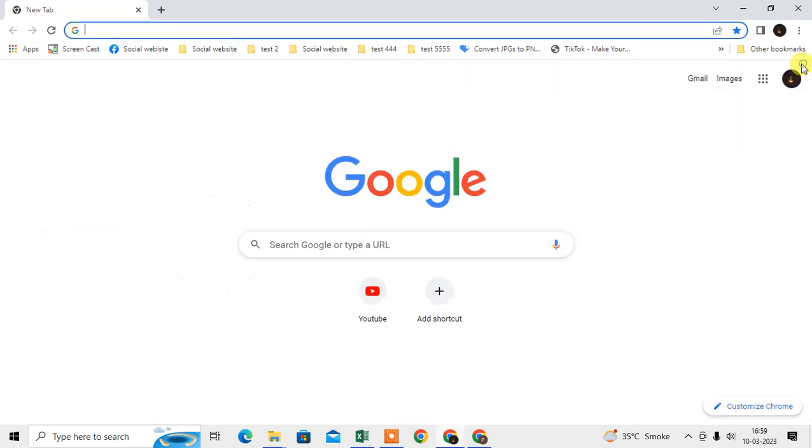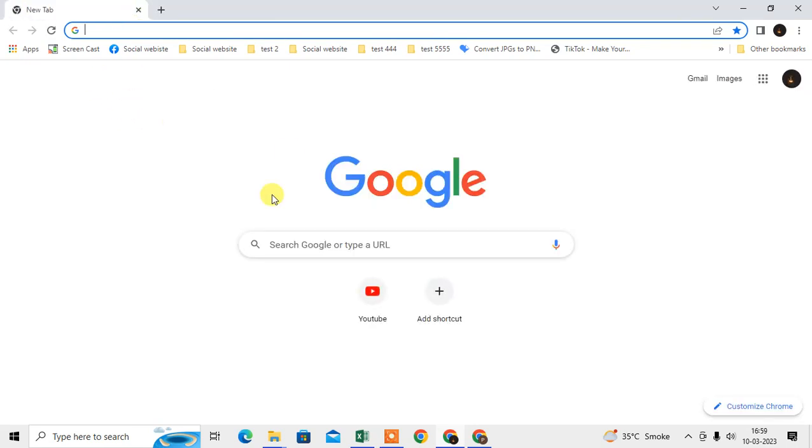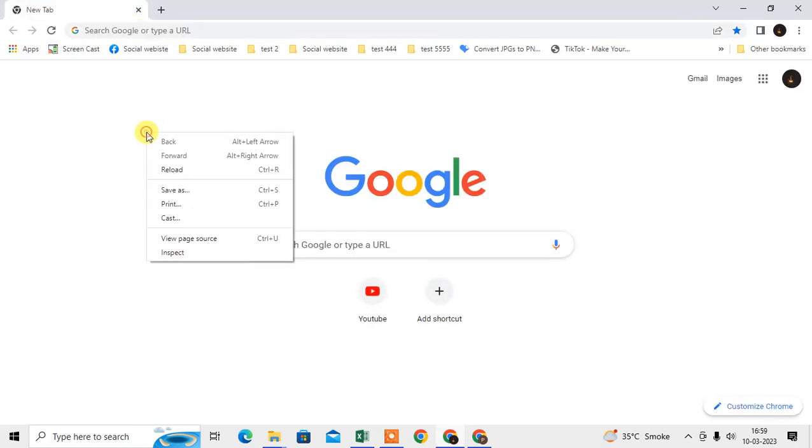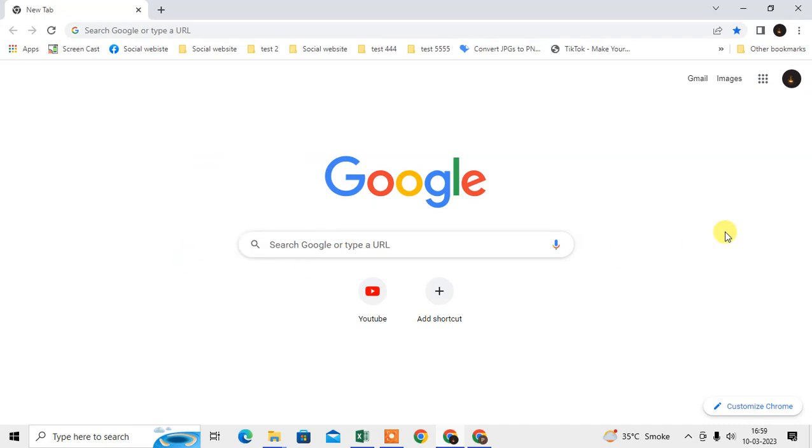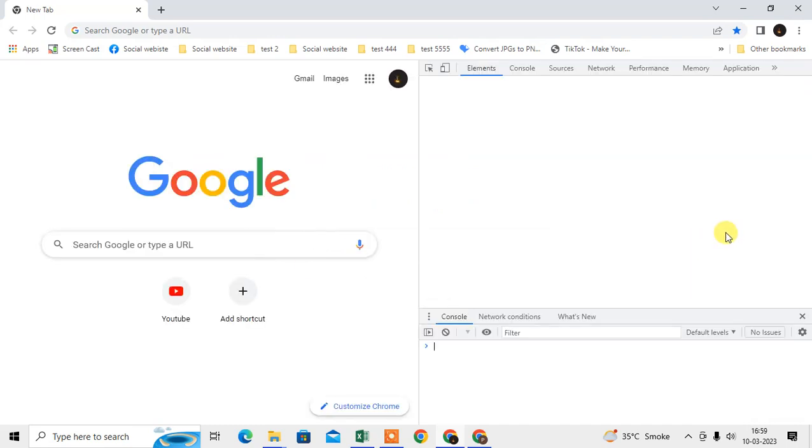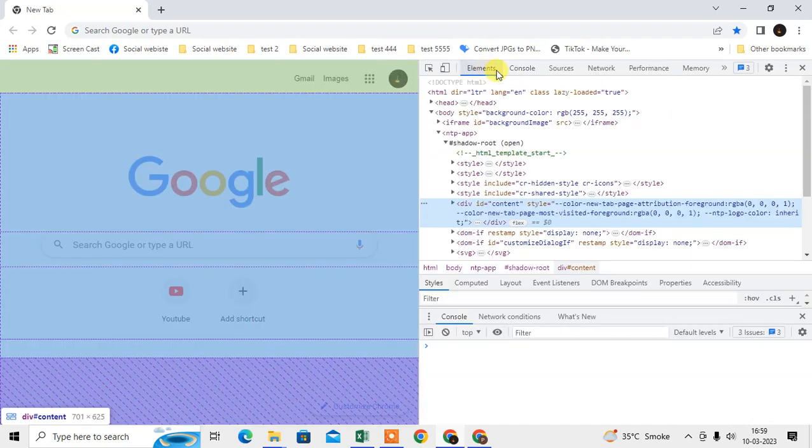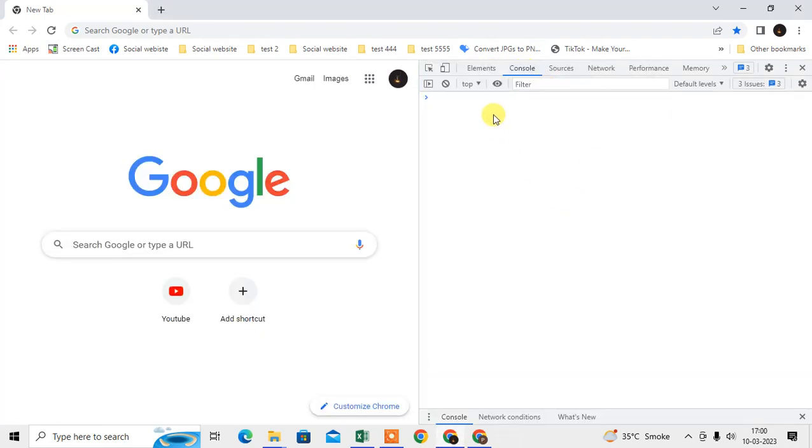The second method is a very easy method. Just open the tab, just right click anywhere, go to the inspect element, and here you can see the console. Here you can open your console on your Chrome browser.